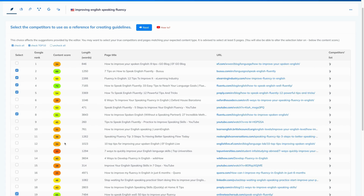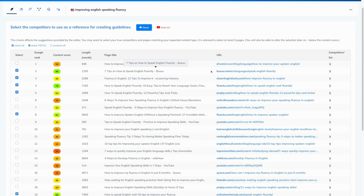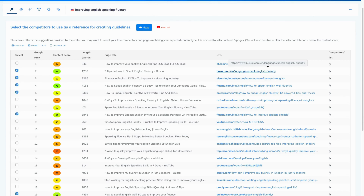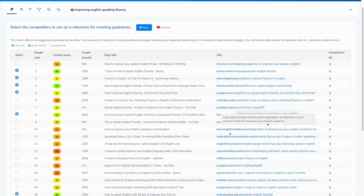The third step is to check if the content of our selected results is relevant to the one that you want to write. You can check it by reading the title of the result. But if you want to double-check the content, you can click on the link and go to that page — go for it and make sure that this content is relevant to the one that you want to write about. Once you've completed that, you can hit next.